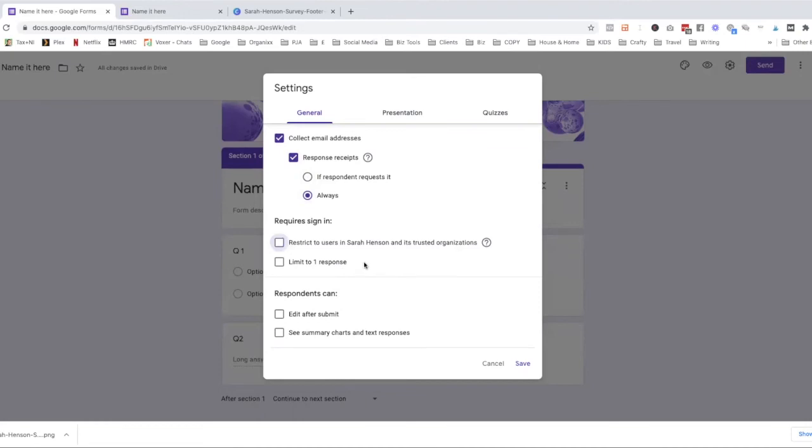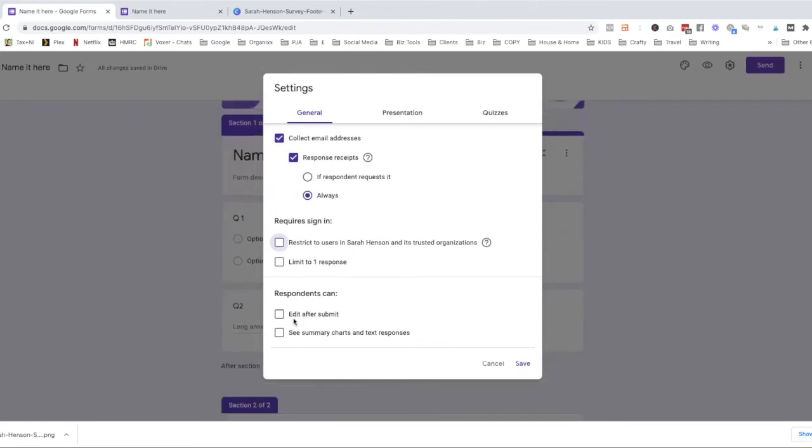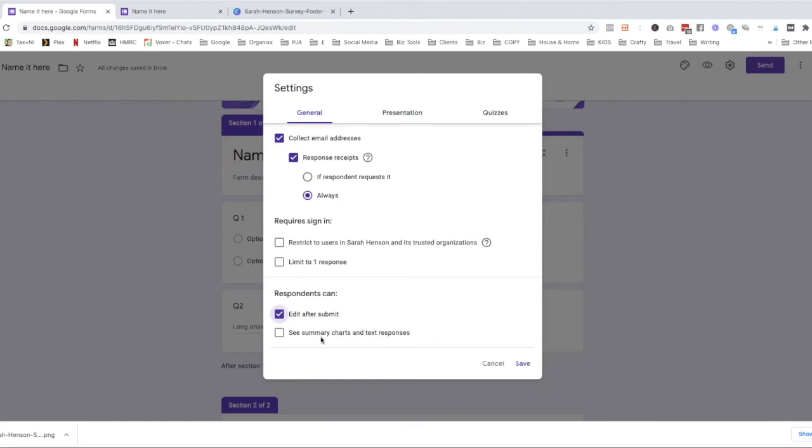Otherwise it's just restricted to people in my organization, which at the moment is just me. And then if you want people to be able to go back to it and edit their response, then you can add a checkbox there. I never do the see summary charts because they then see, your customers then see other people's responses, not the specific ones, but like the percentages or if there's like the linear scales or the yes, no answers, they can see charts and that. So this is how I generally do it.